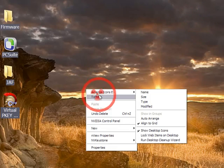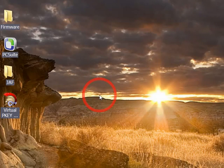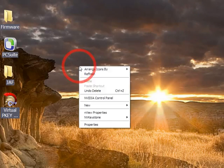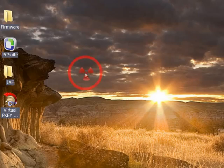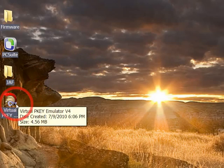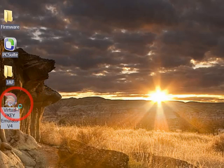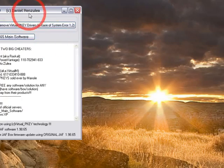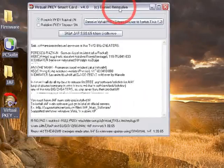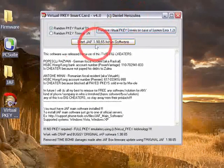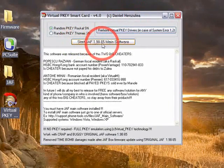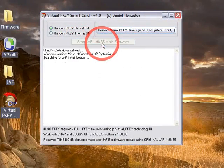Now after that, turn off your phone, connect it to your PC while it's turned off via USB cable, and then run virtual PQ emulator. Start JAF 1.98.65 main software by clicking here.